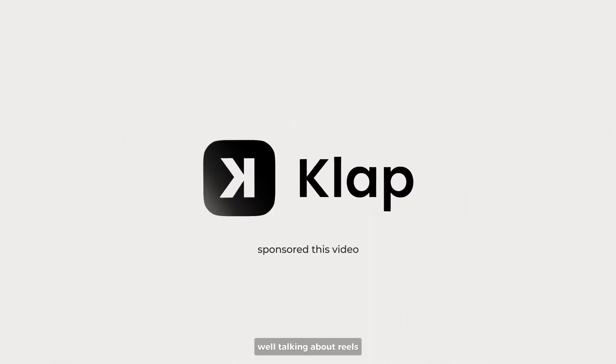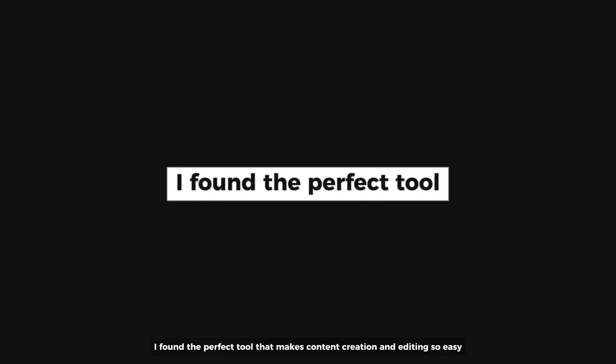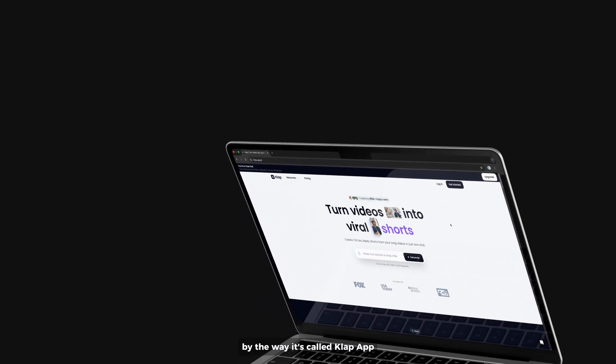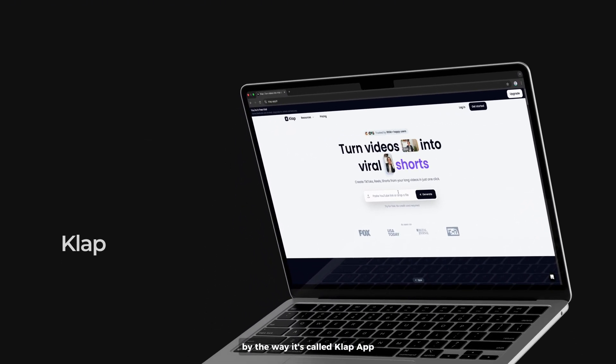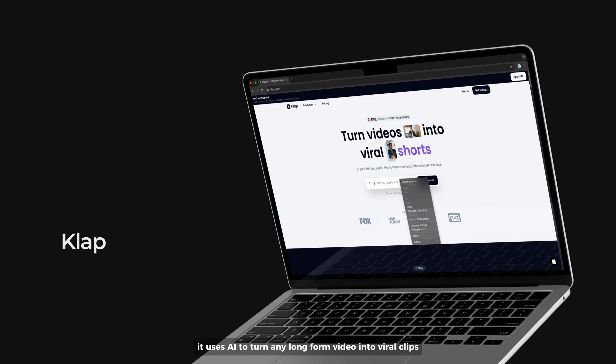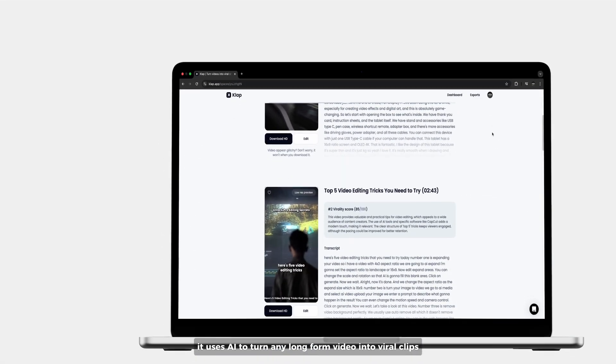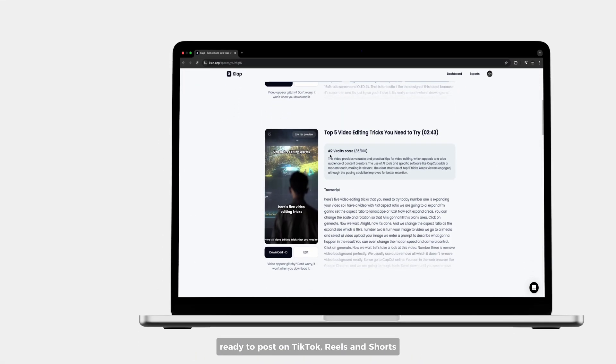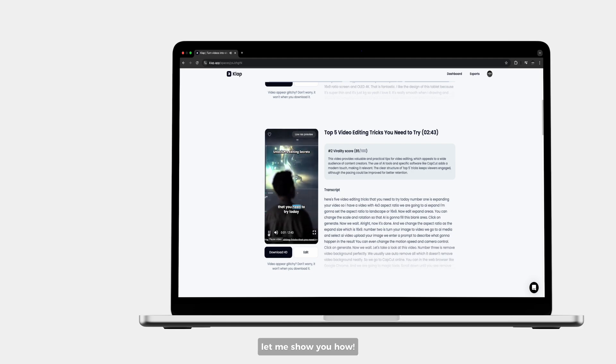Well, talking about reels, I found the perfect tool that makes content creation and editing so easy. By the way, it's called Club app. It uses AI to turn any long form video into shareable clips ready to post on TikTok, Reels, and Shorts. Let me show you how.